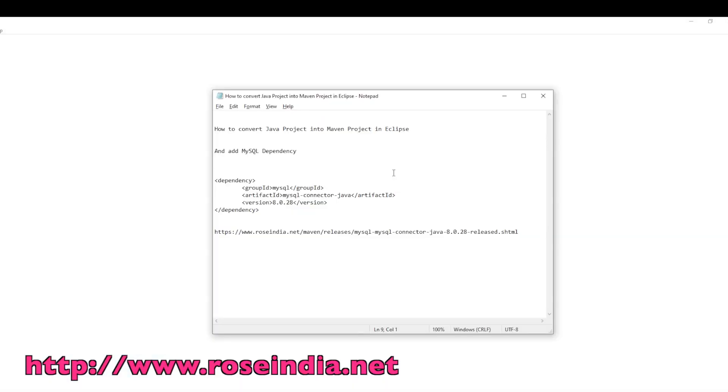Welcome to another tutorial in Java programming: how to convert a Java project into a Maven project in Eclipse. In this tutorial, I will show you how you can convert a Java project into Maven project in Eclipse.